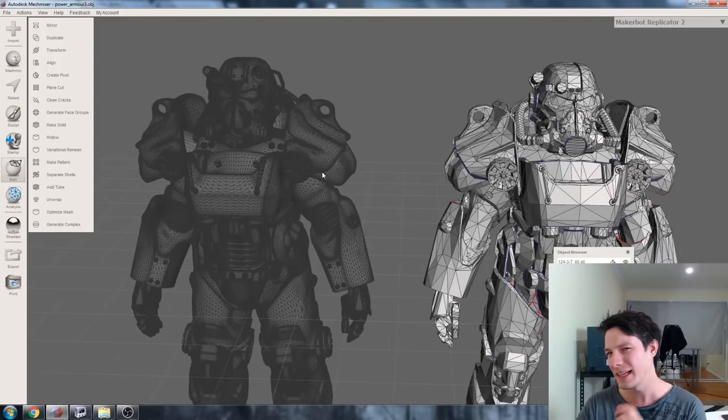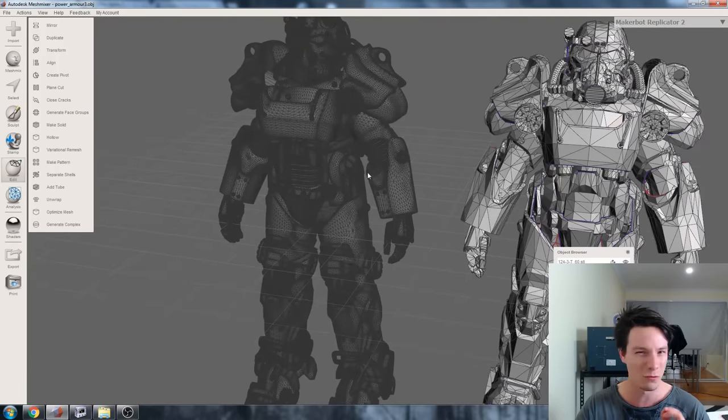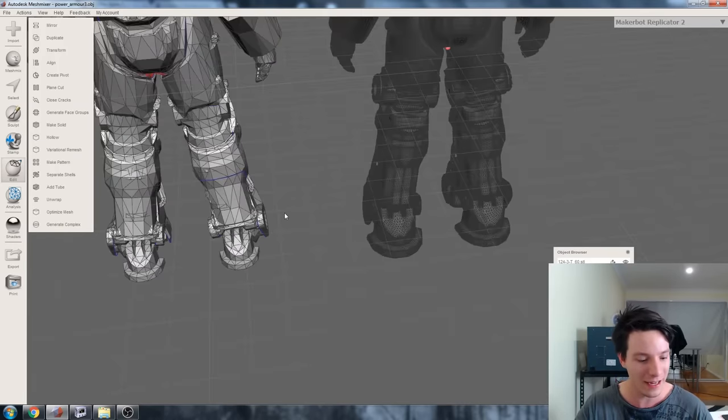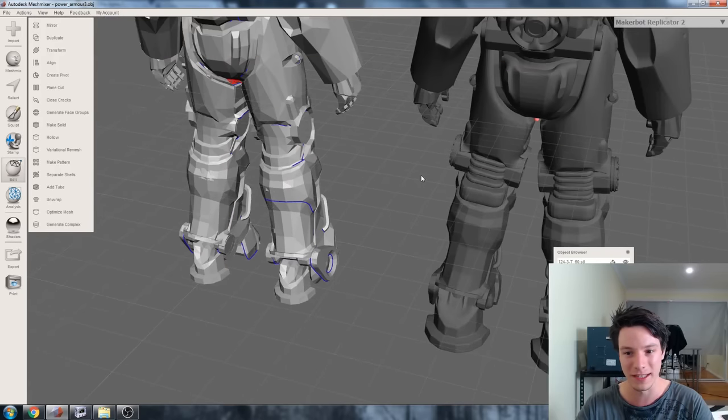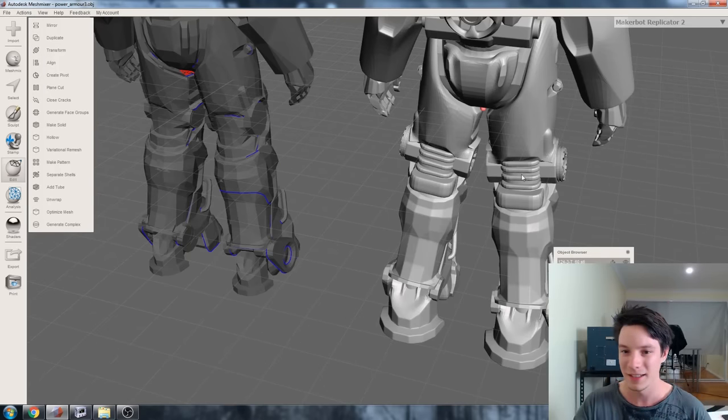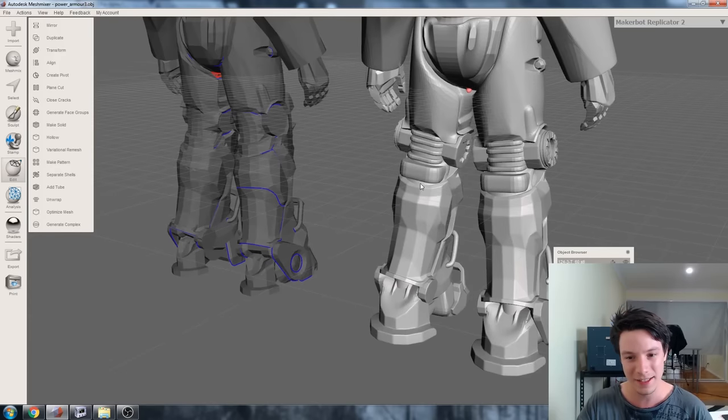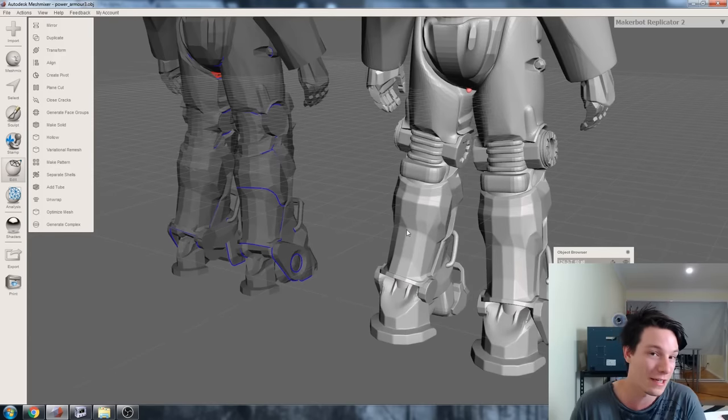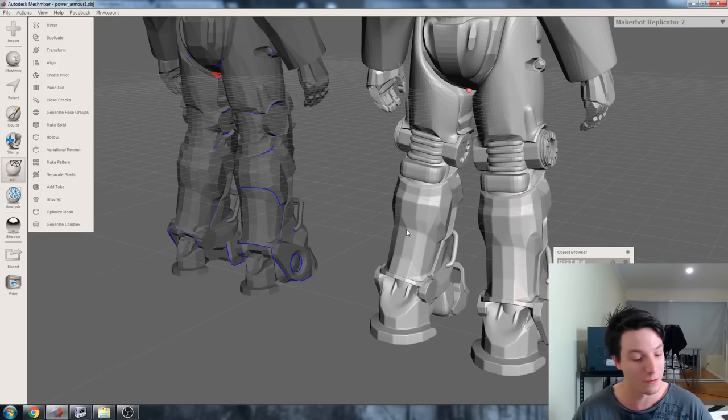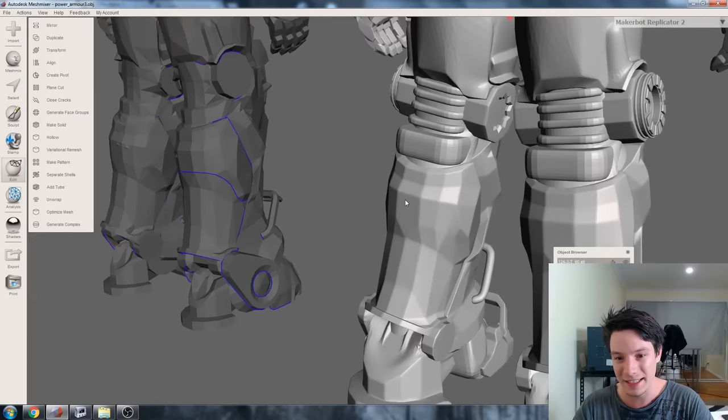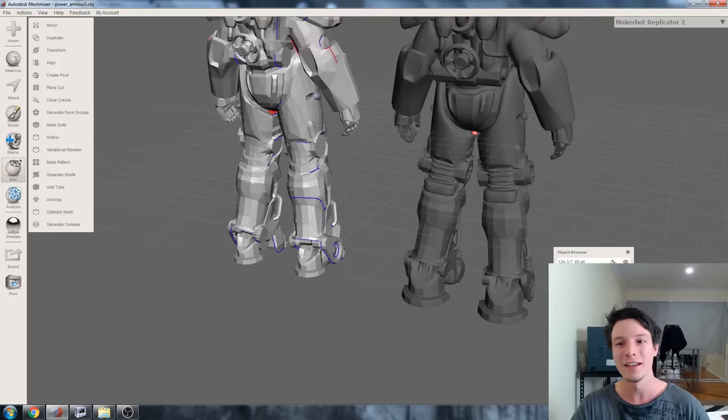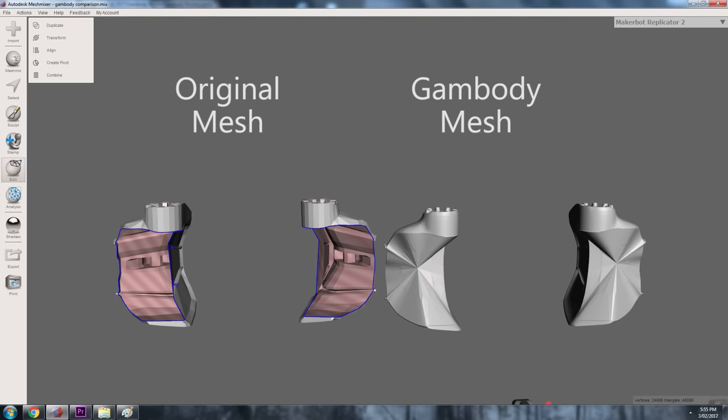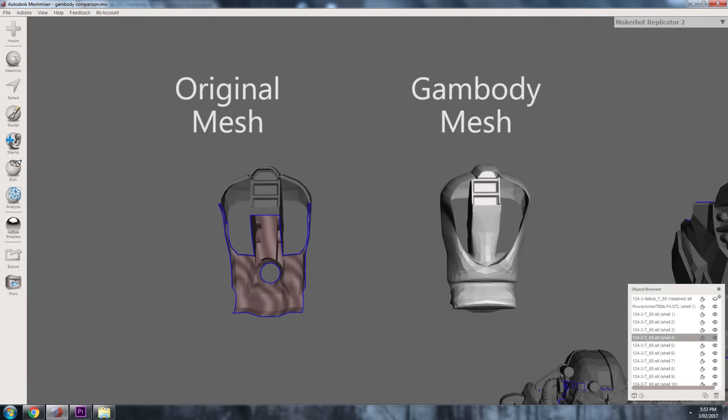However, there are some details I did notice that look quite similar. I'll go around the back here and the main two details that I noticed similar are the leg areas. This is the one from Gambody and this very much looks like a game mesh that's been remeshed or subdivided to add more triangles. Although it looks high detail, it still has those facets which are very clearly on this model.